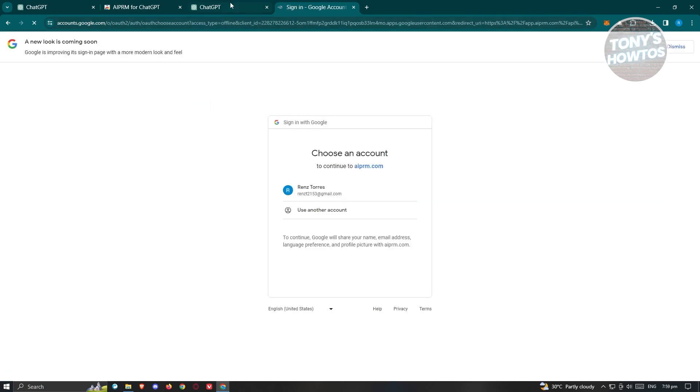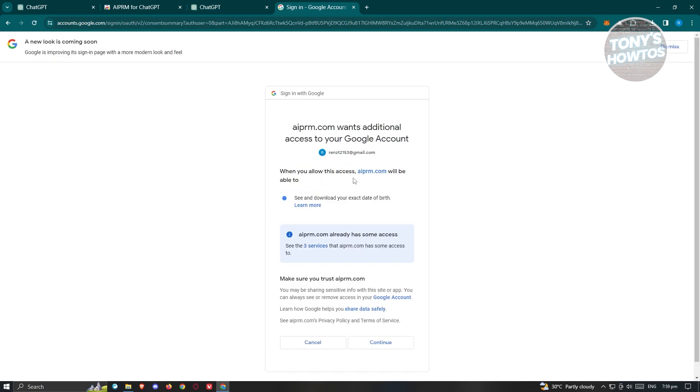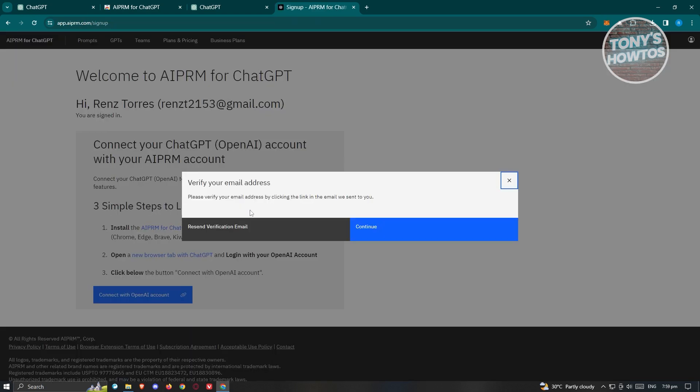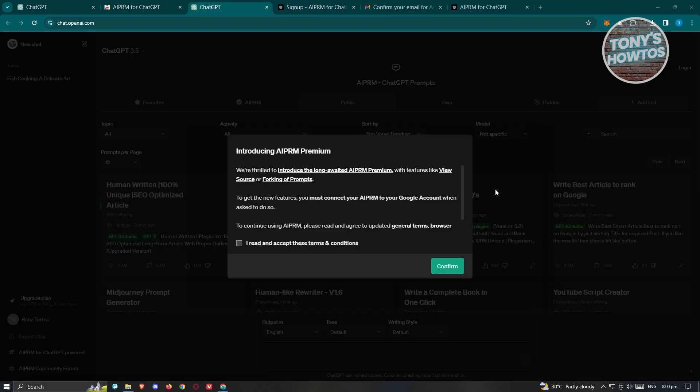Once you've properly done this, you should be able to start using AIPRM in your account. It's going to ask you to verify your email. Go ahead and click on Continue, and we need to visit our email.